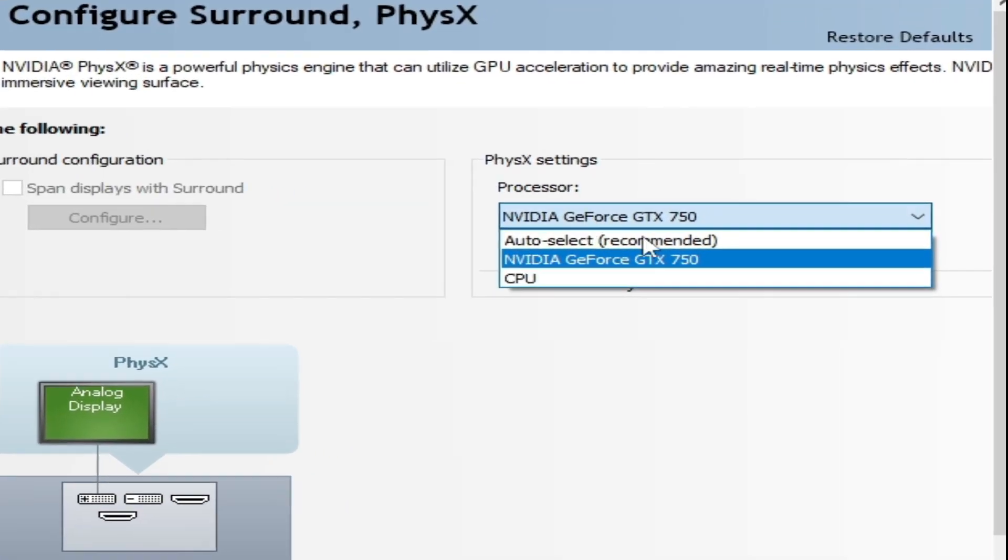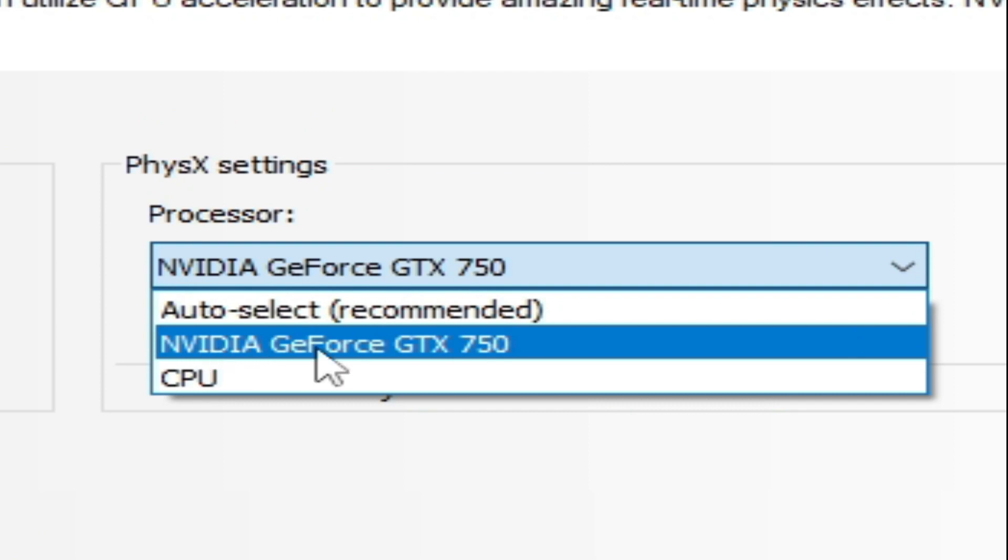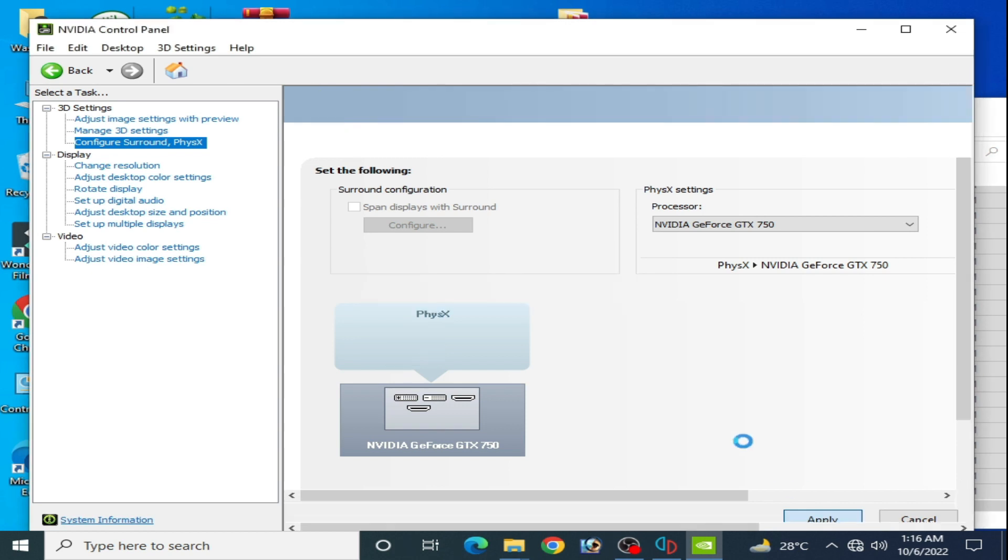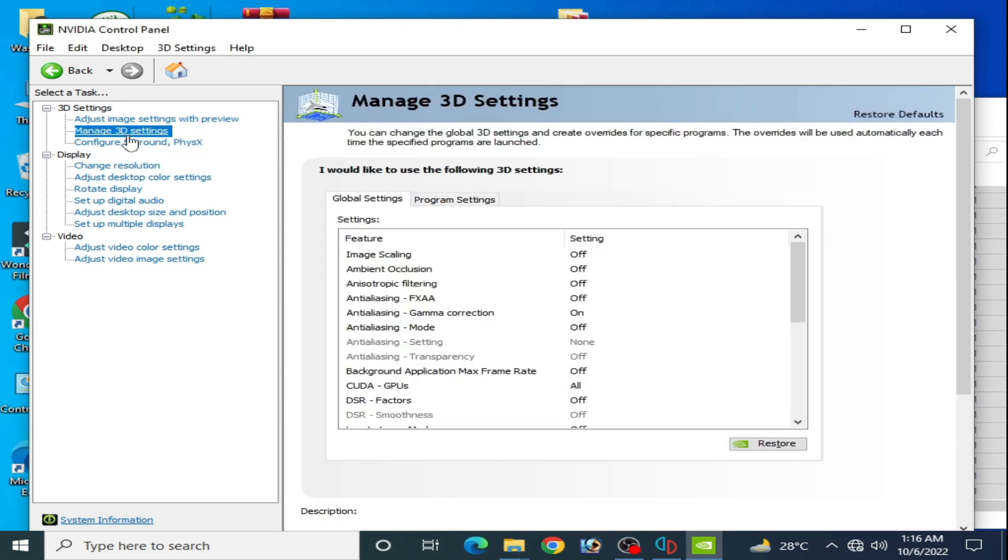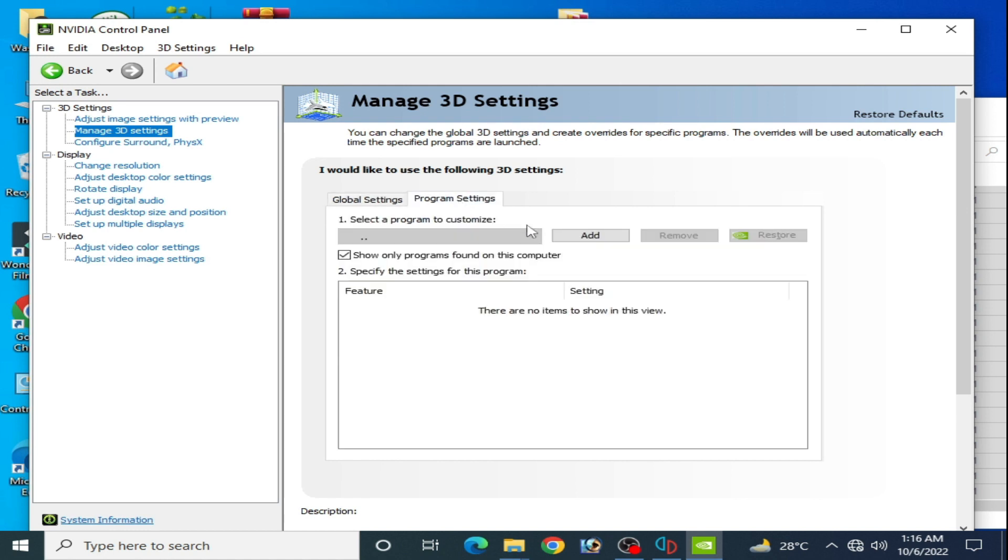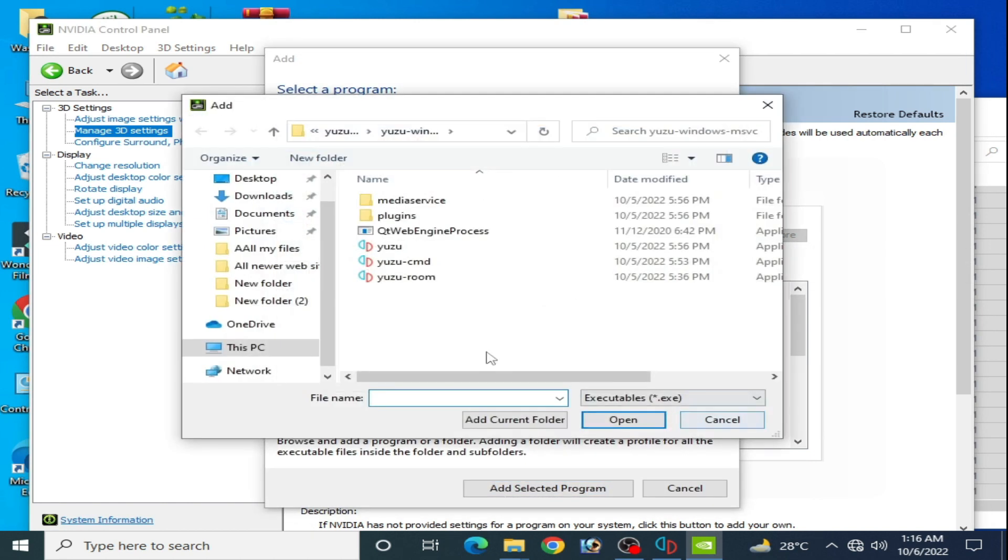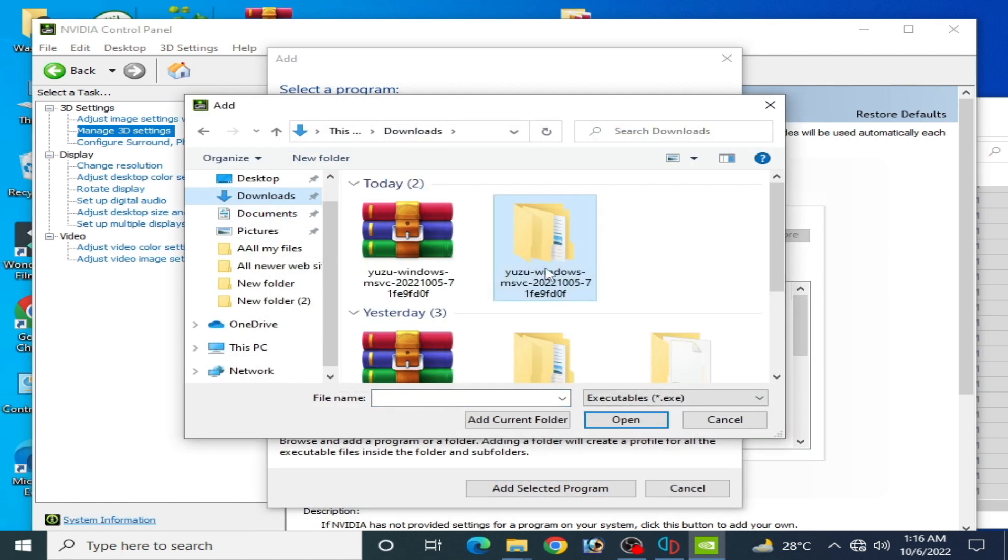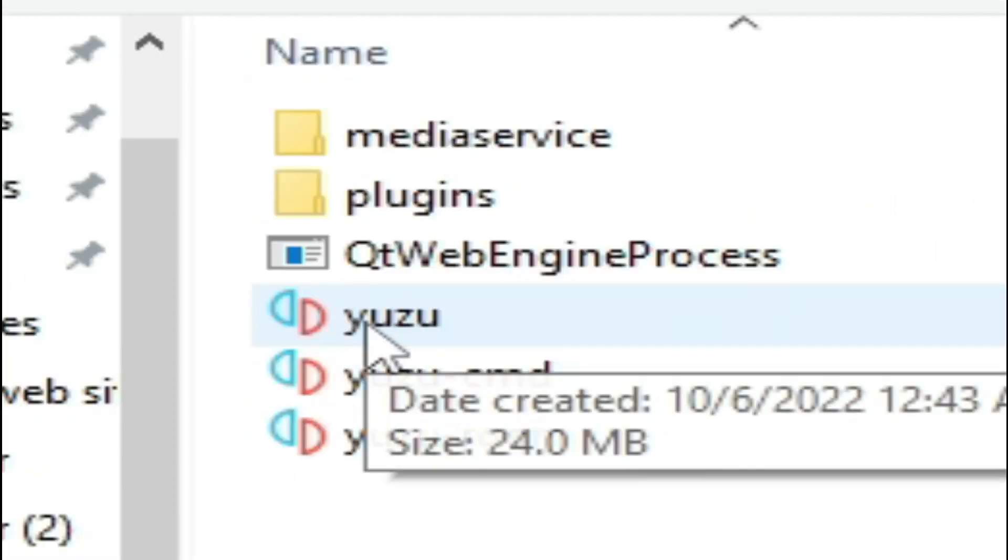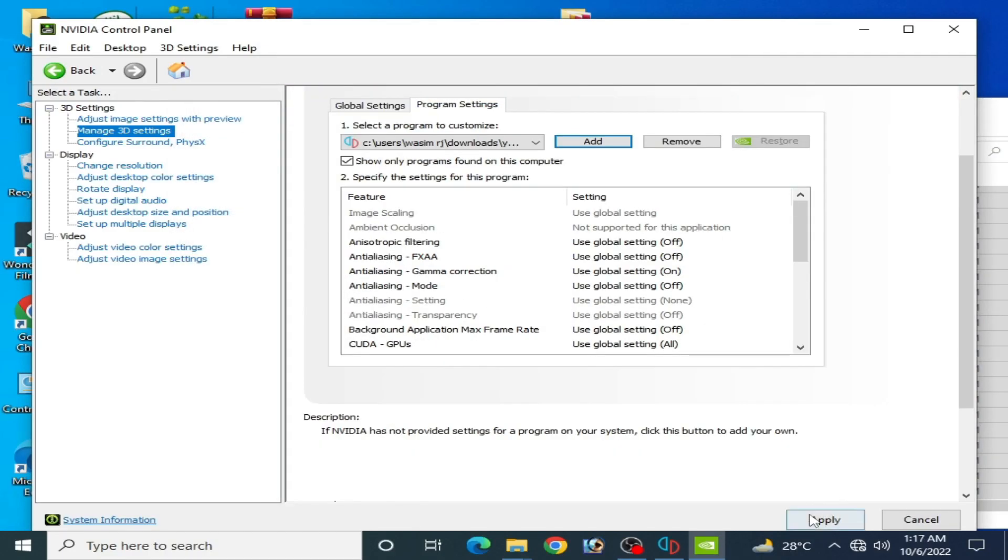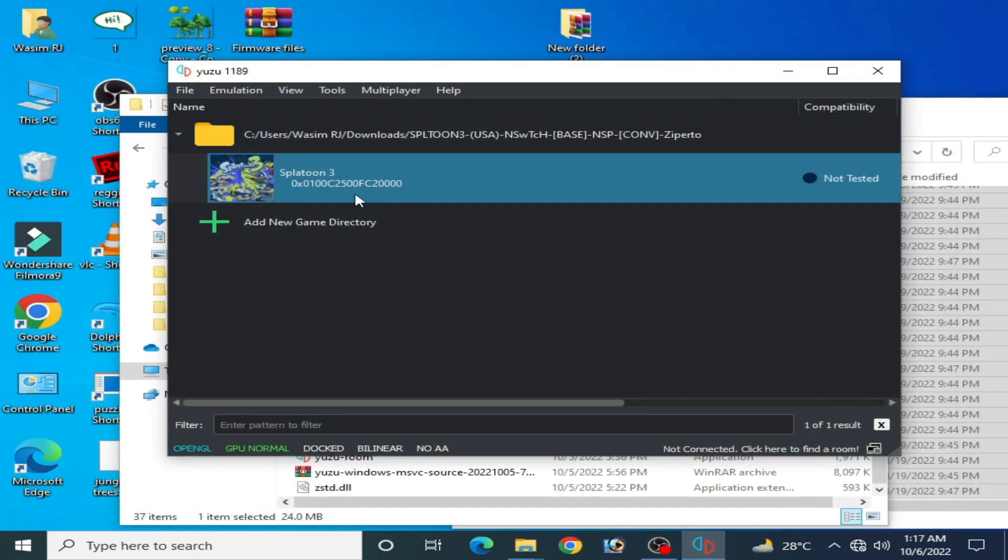Go to manage 3D settings again, go to program settings, click on add, click on browse, go to your Yuzu folder, select the Yuzu application file, open, and click on apply. It's done. Now close it and play the game.